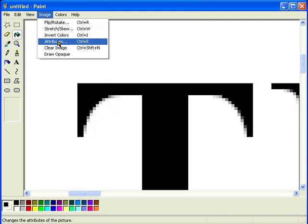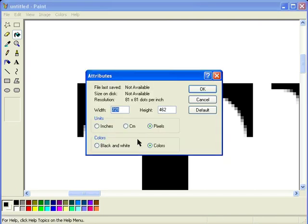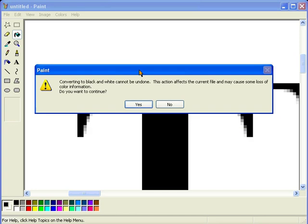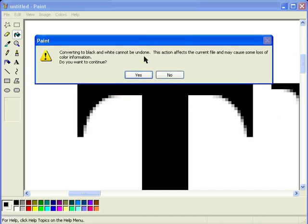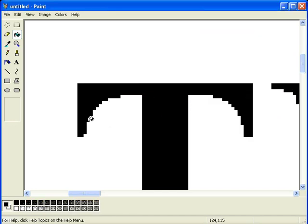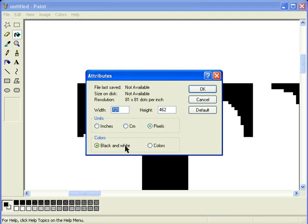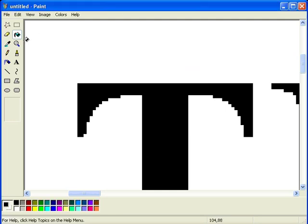The way I do that is go to image attributes and under colors here change it to black and white. And it'll ask you if you want to discard any color information which is exactly what I want to do so I'll hit yes. And you can see that the edges there are now really sharp. So I'm going to go back to image attributes and change it back to colors. And I'm going to zoom out.